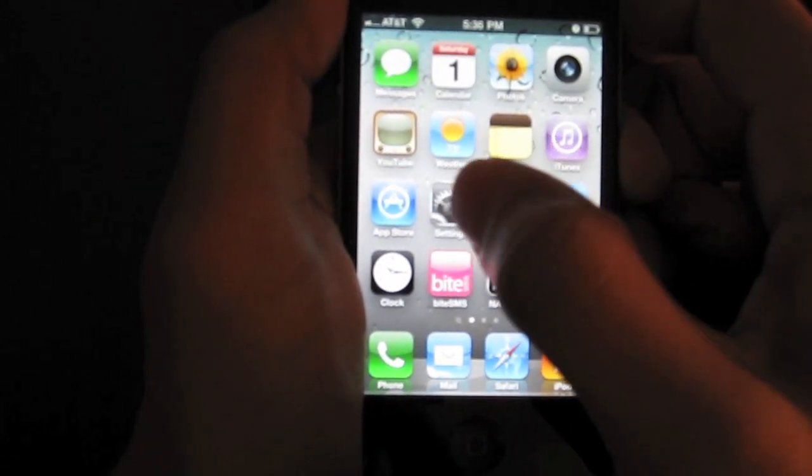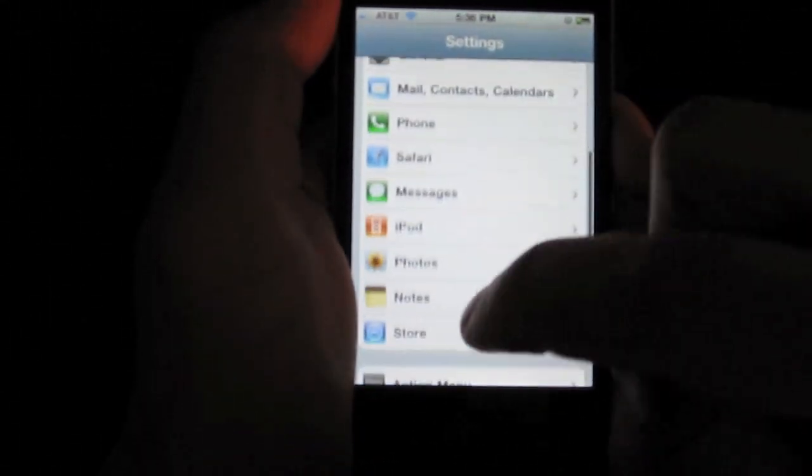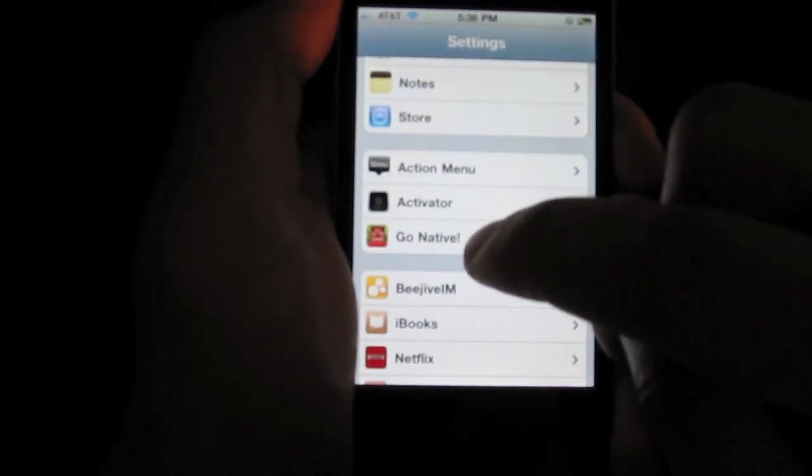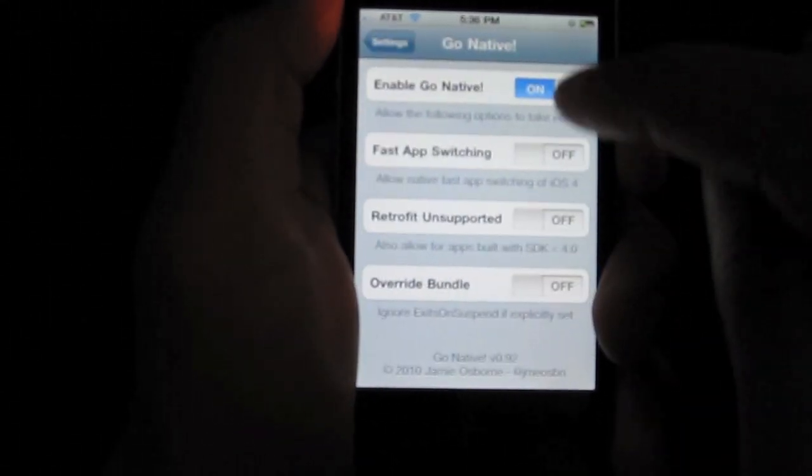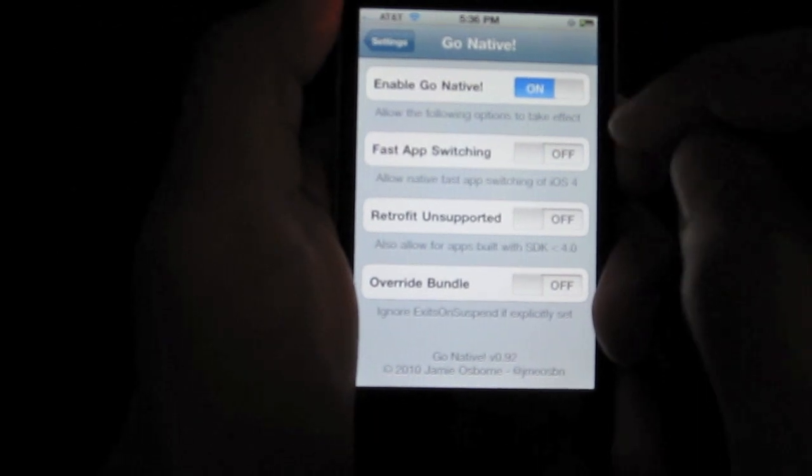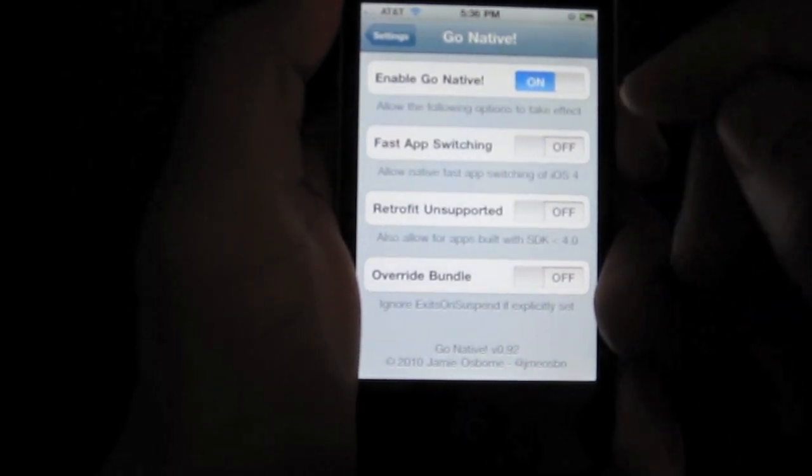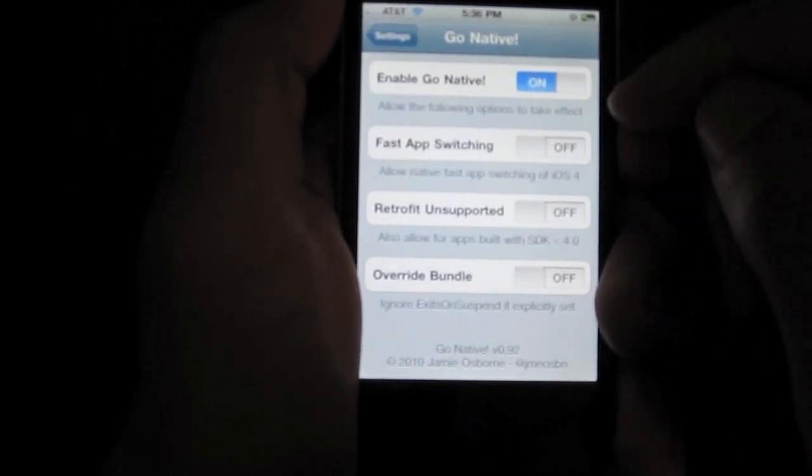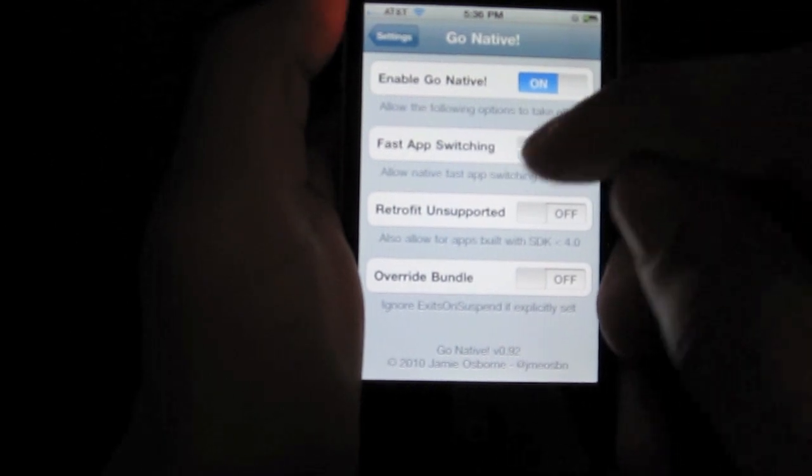Once you install Go Native, it'll put a settings section in your settings app, which is located here. There are four options. There's three options that we're mainly going to worry about, two in particular.